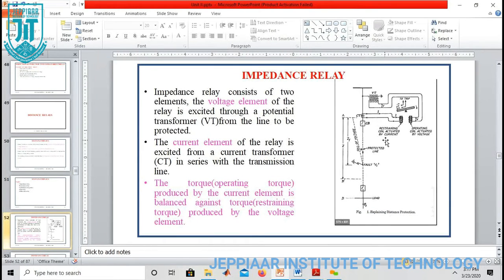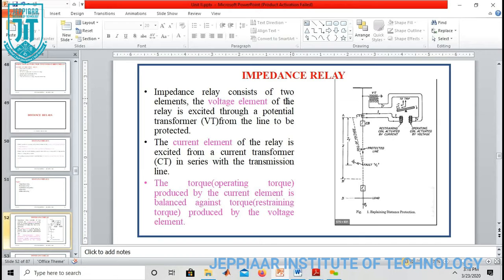This is the structure of an impedance relay. Here we have a voltage coil and a current coil — a voltage element and a current element. The voltage element is excited by a voltage transformer and the current element is excited by a current transformer. That is the impedance relay.